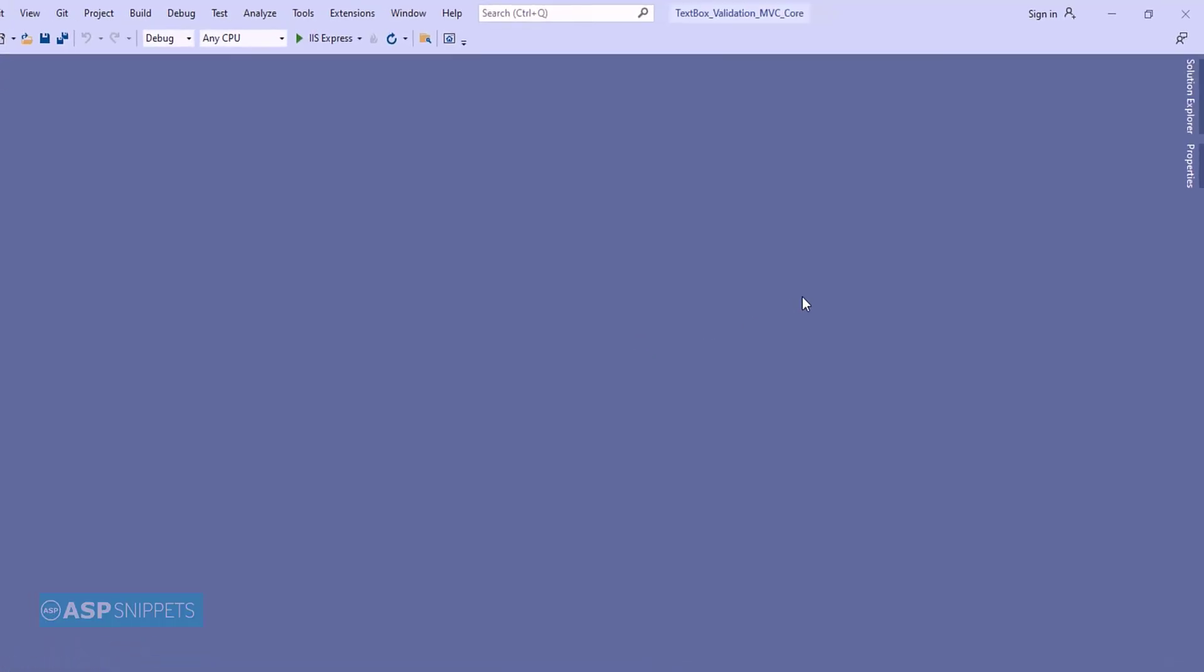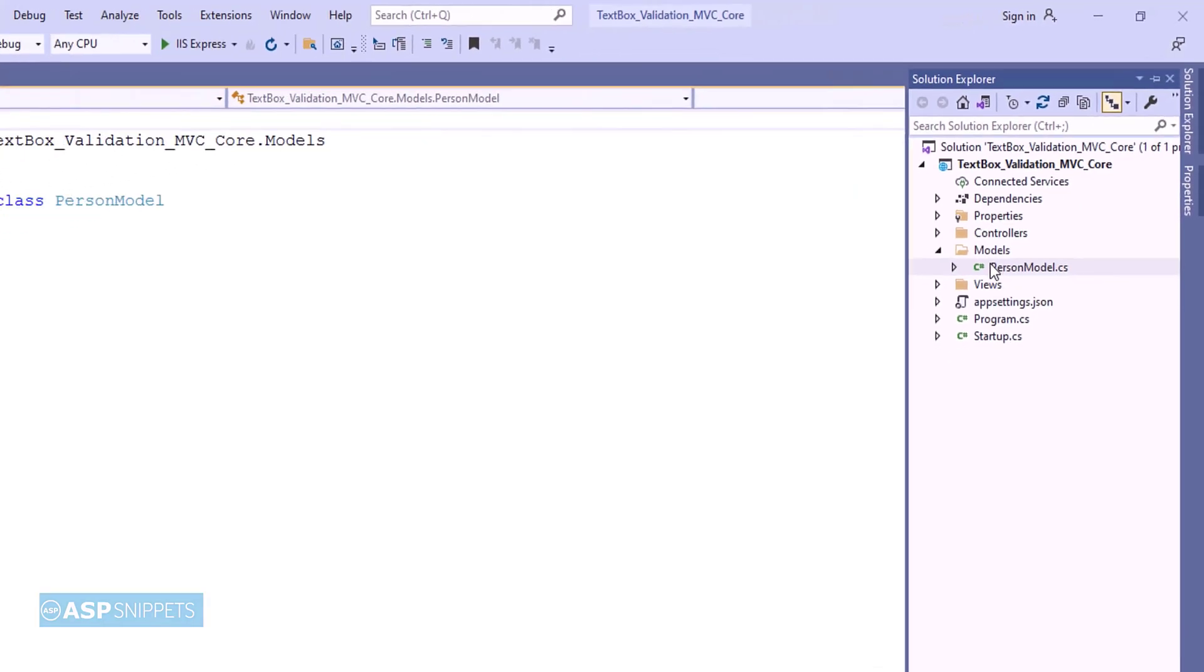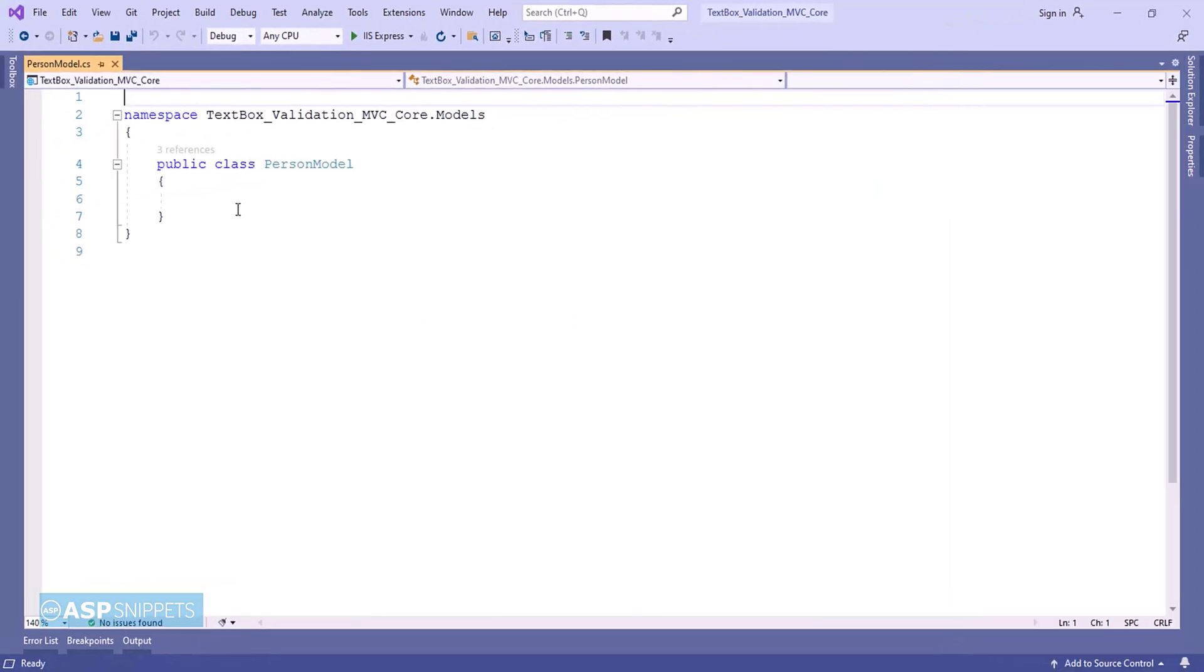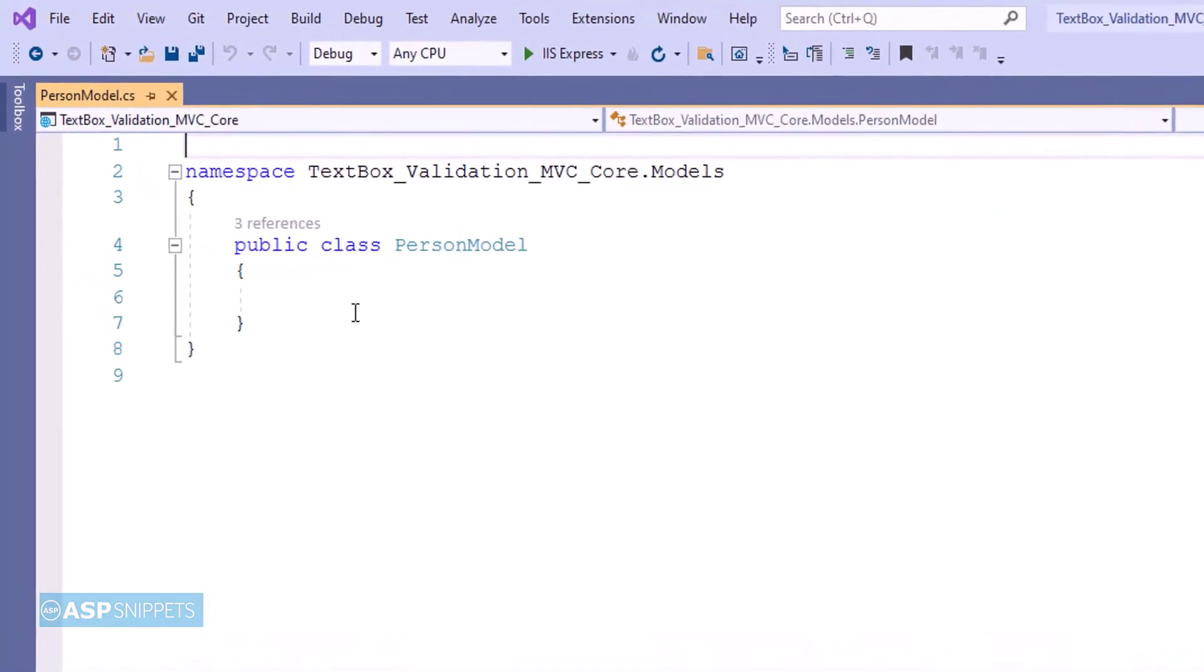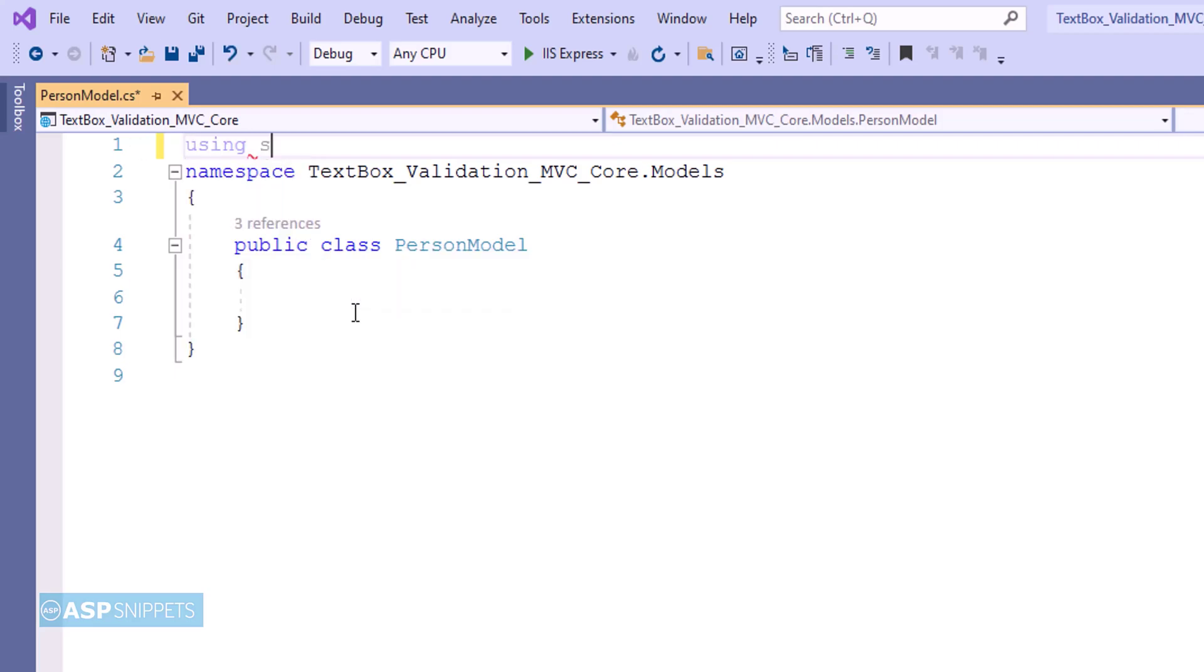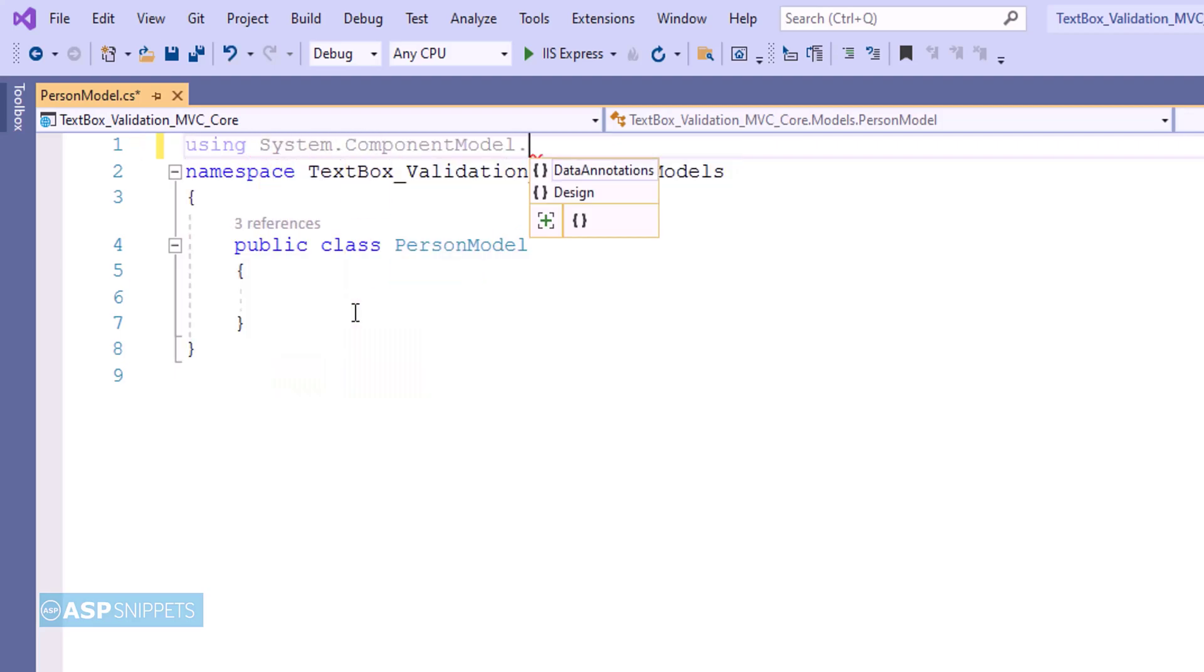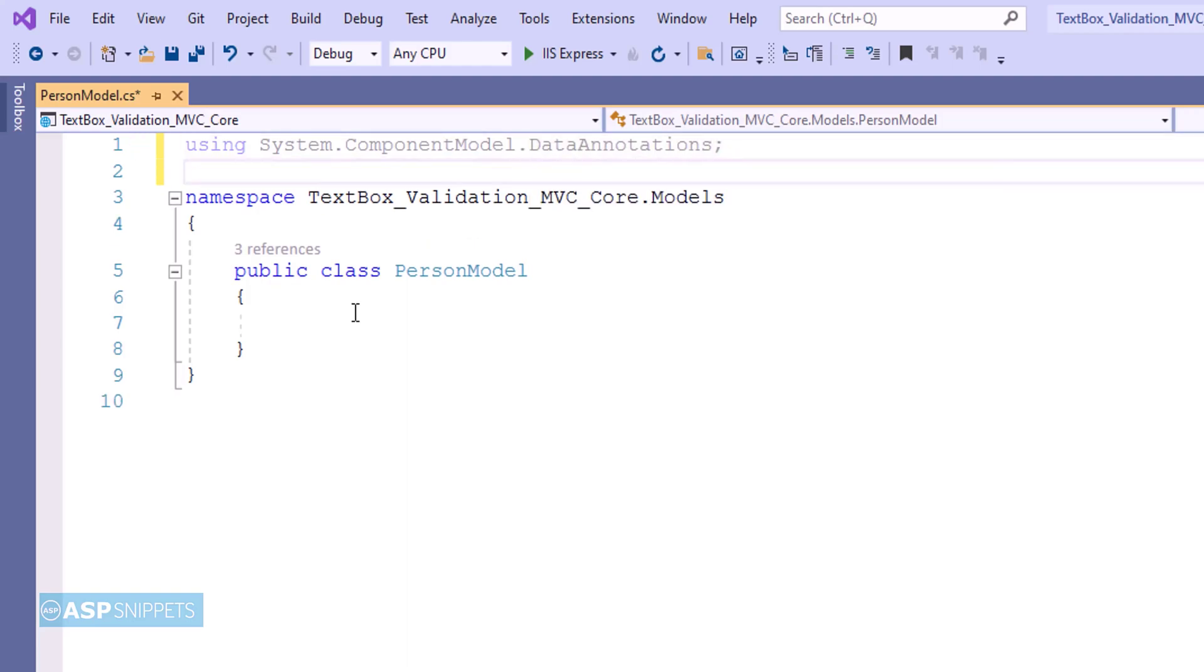The very first thing I'll open Solution Explorer and from there I'll be opening the model class. Here I am adding a namespace System.ComponentModel.DataAnnotations. This particular namespace is required for data annotations.